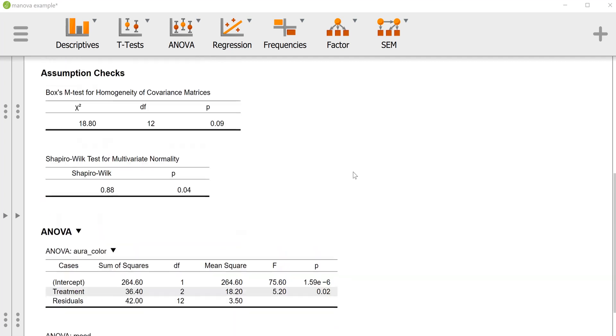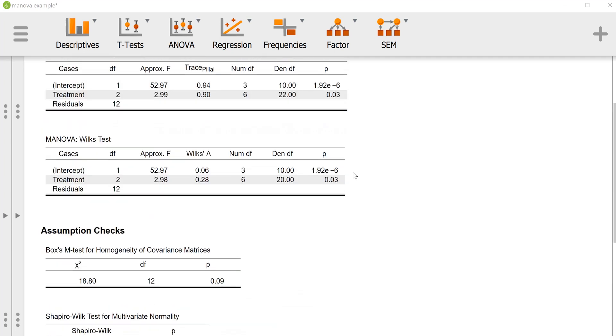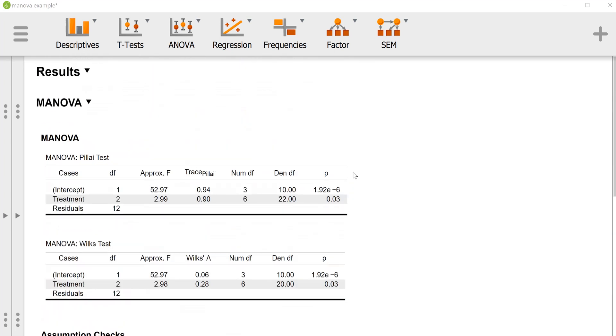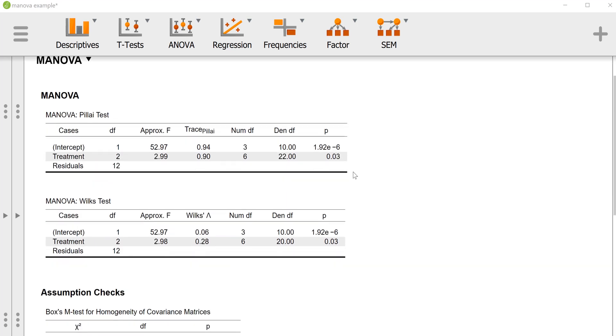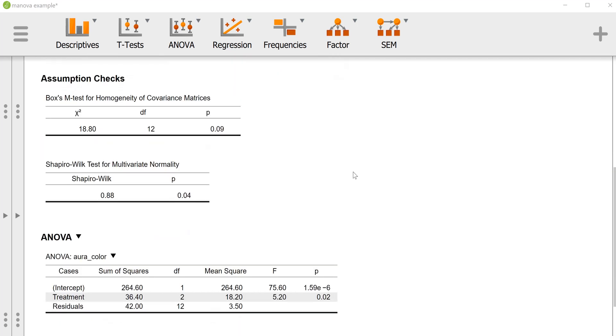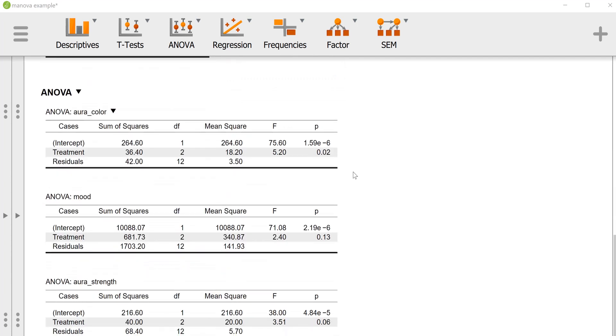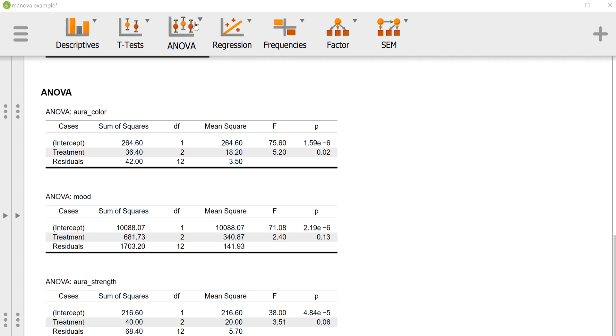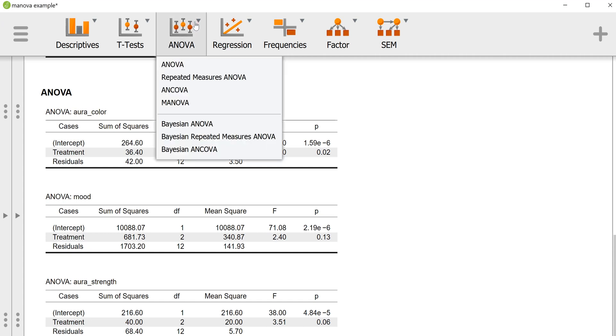So what we're going to do now is called a step-down analysis where we will basically assume an order of importance for our DVs. This works best if we have an order of importance that we'd like to assume. I'm just going to, because this is kind of bullshit data, assume that the most important DV is aura color, followed by aura strength, and then mood. That's really arbitrary, which you shouldn't do in this sort of analysis, but these aren't real data or real variables. All right, so I'm going to go into ANCOVA.